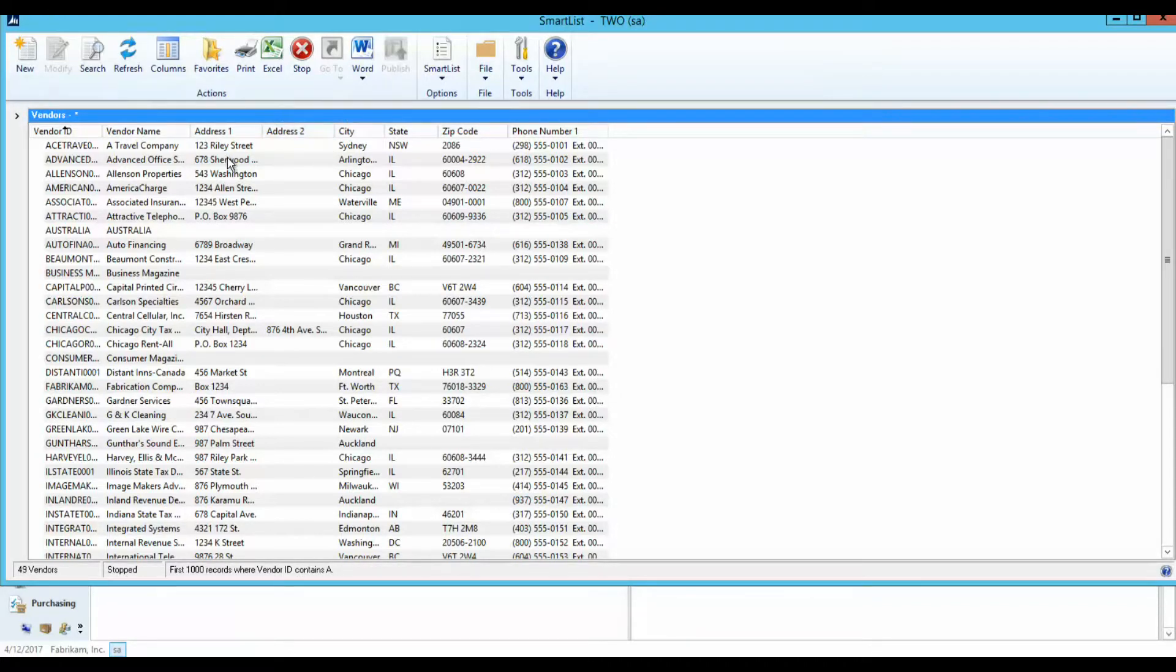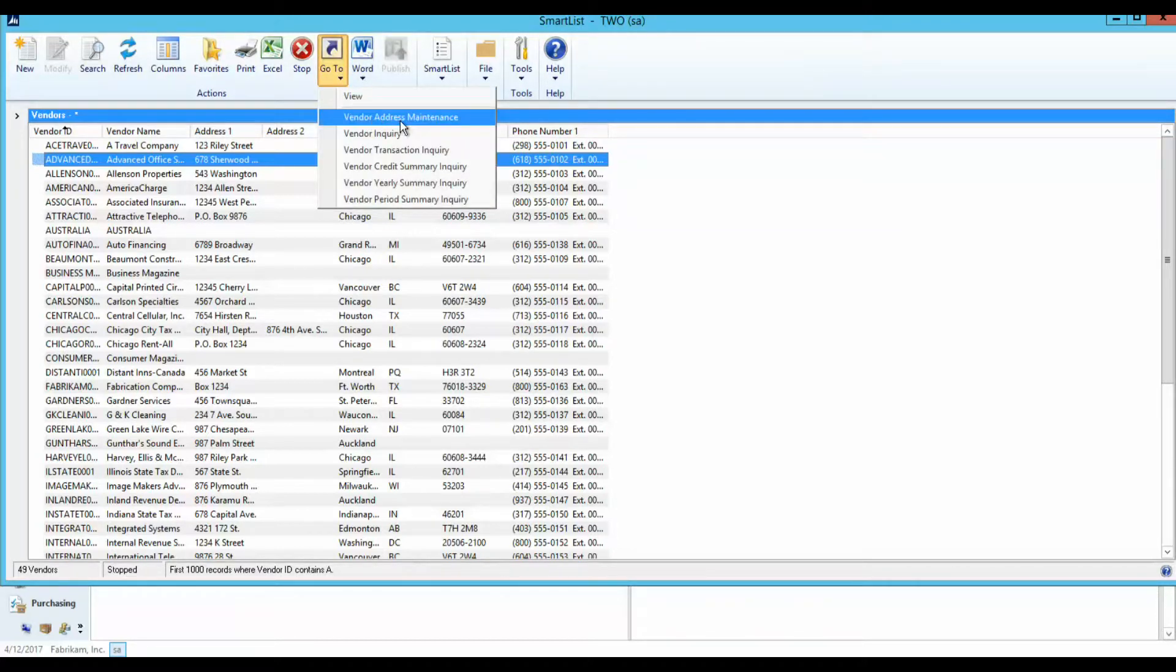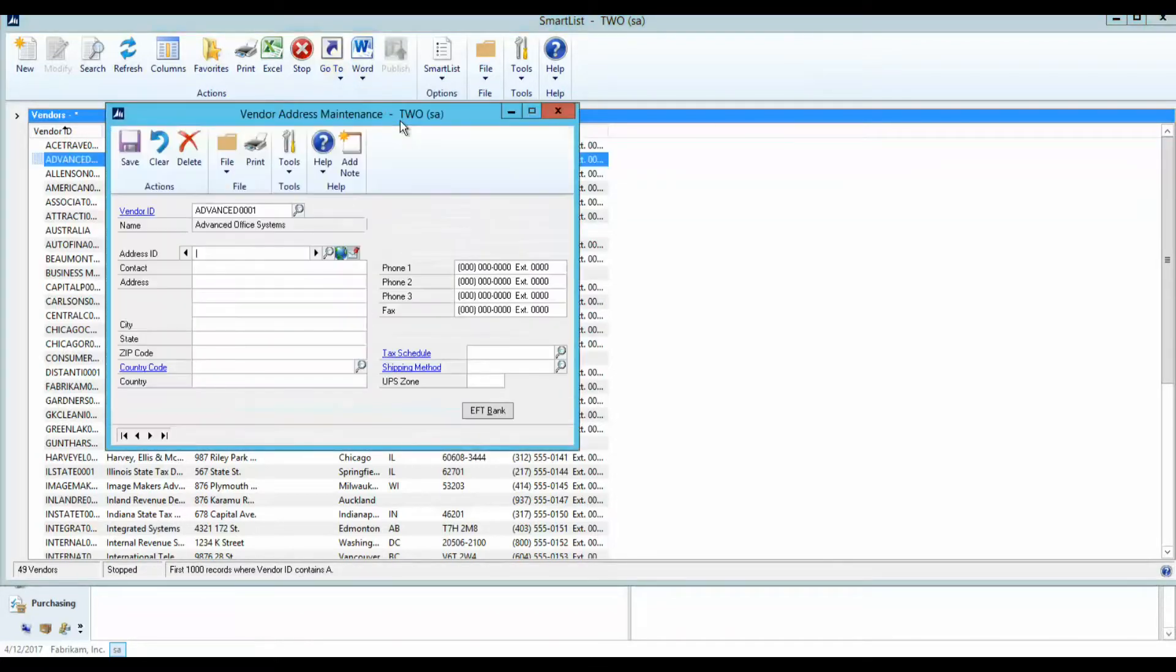The Go To button allows you to navigate directly to the inquiry or maintenance windows that are associated with the selected item or record in the Smart List.